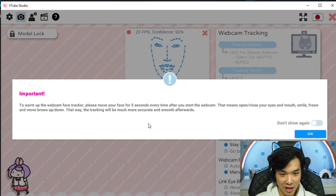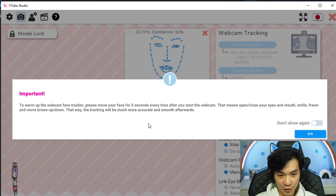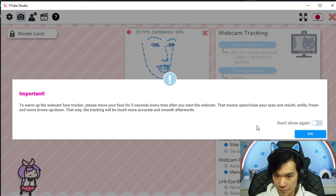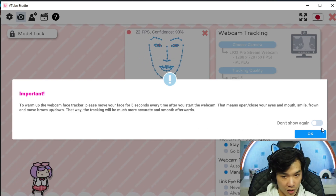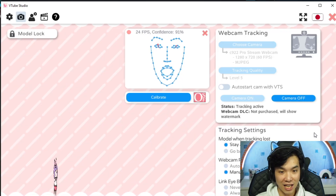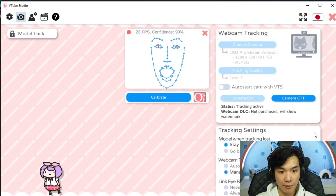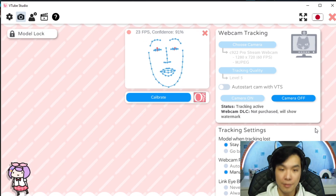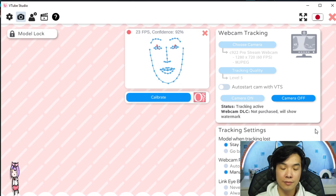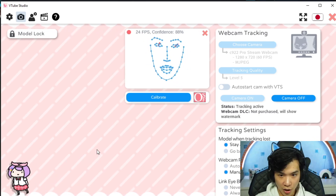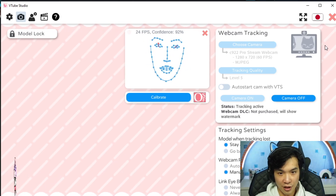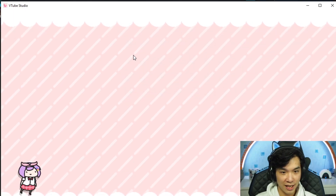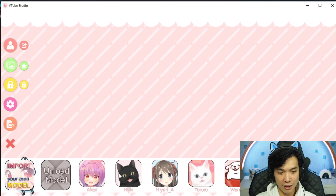Oh my god, what is this? Please move for five seconds every time you start a webcam. This is for the calibration, I guess. Five seconds. I think we are good. We close this. The watermark is always there — otherwise it's not called a watermark. We load our model.